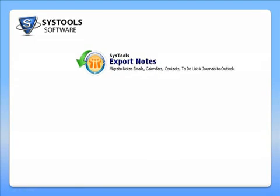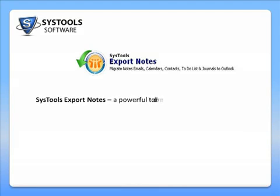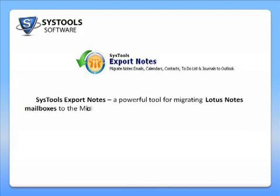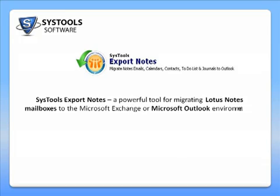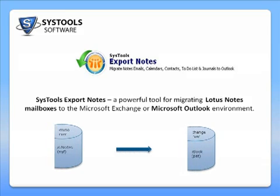Welcome to this demo video of SysTools Export Notes, perhaps one of the best tools available in the market today for migrating Lotus Notes mailboxes into the Microsoft Exchange or Microsoft Outlook environment.